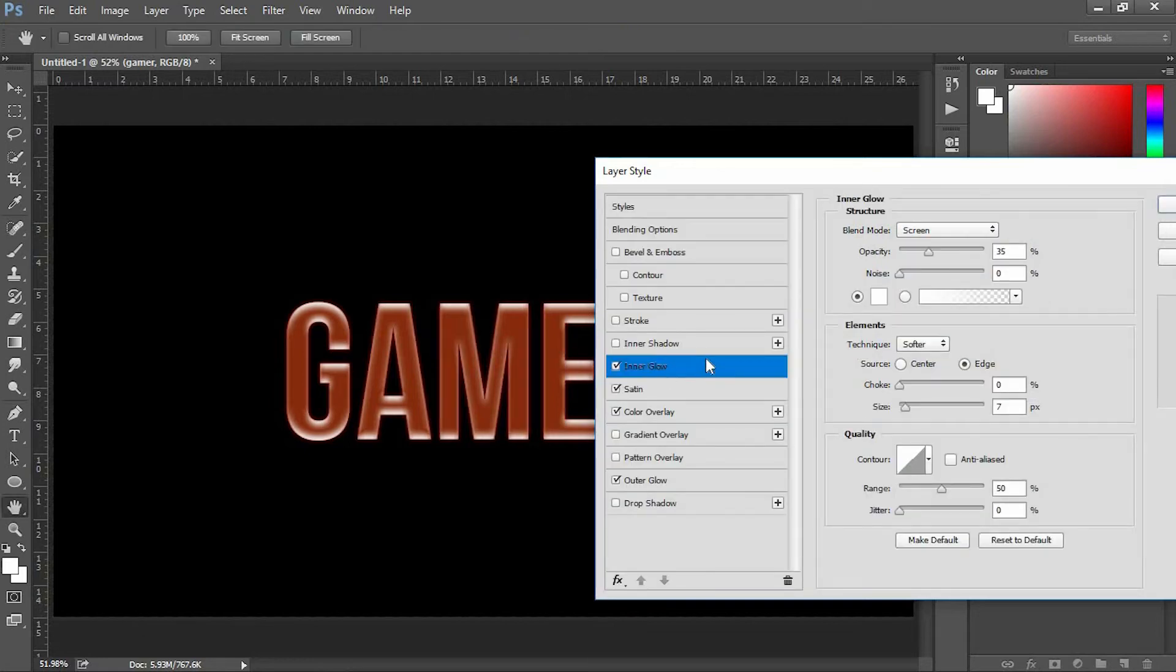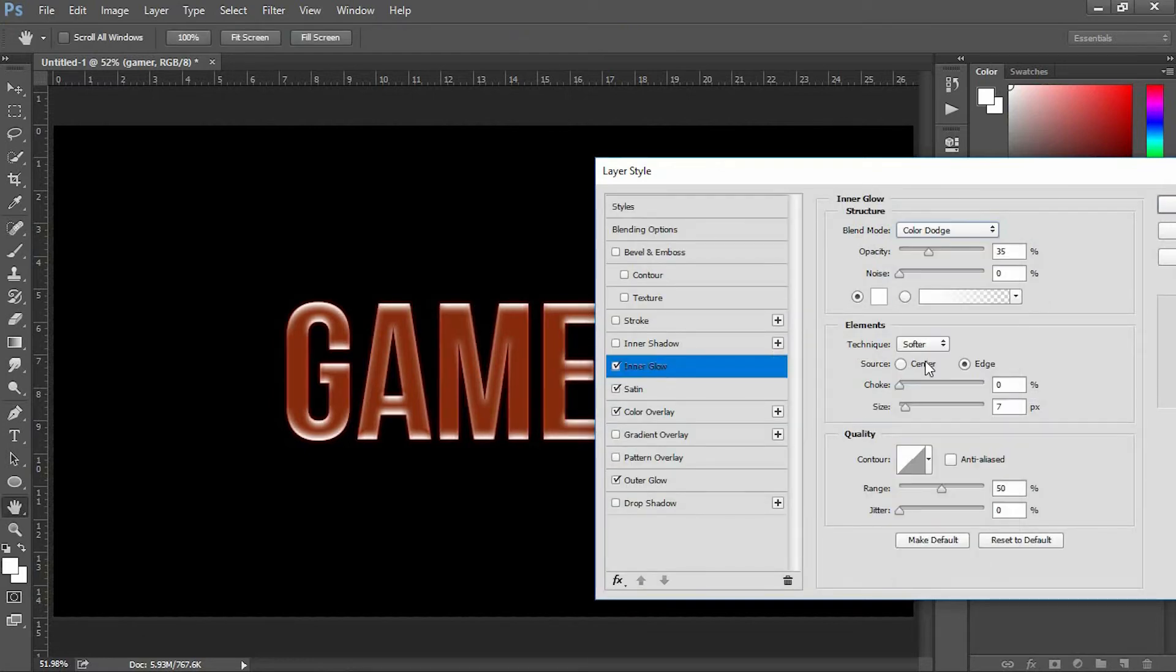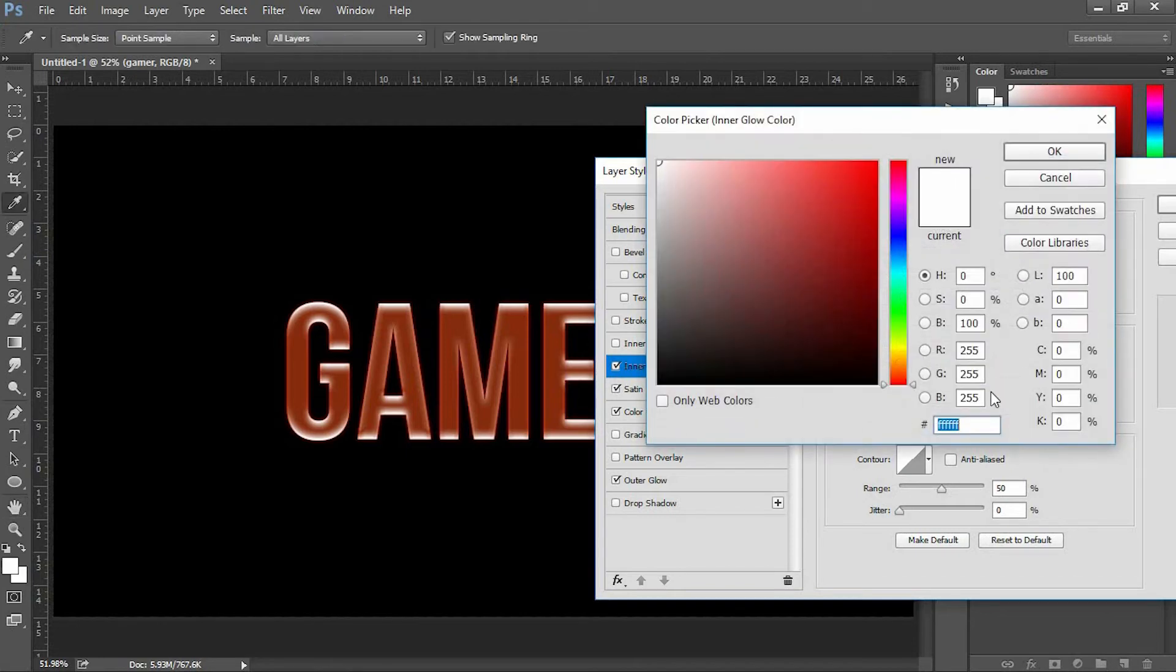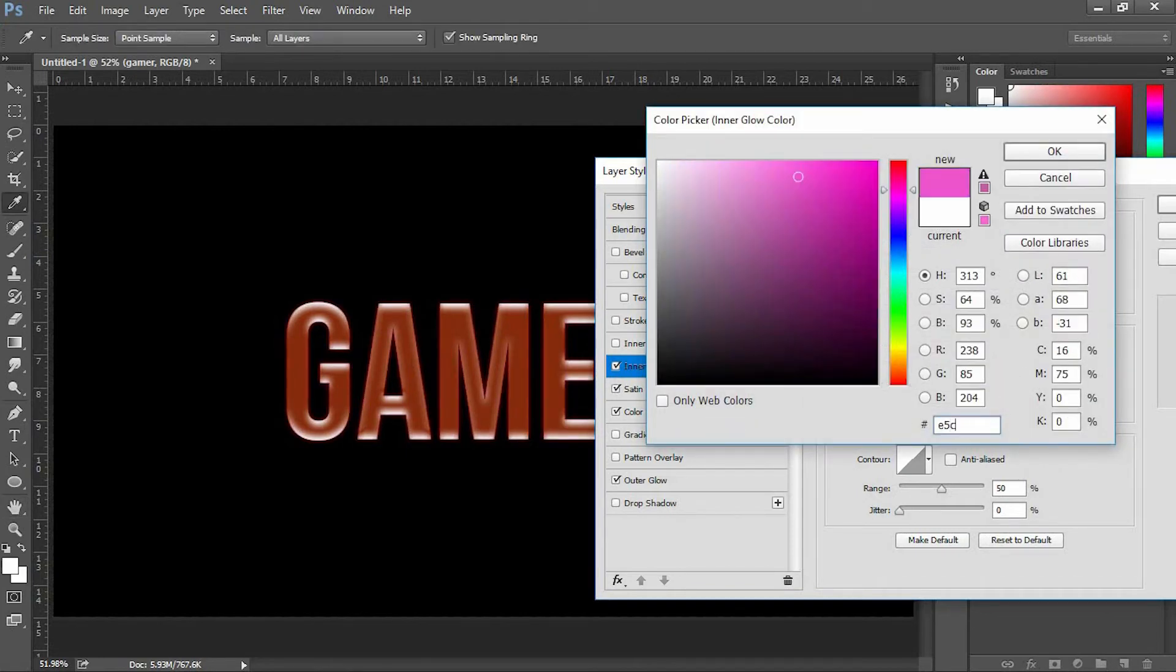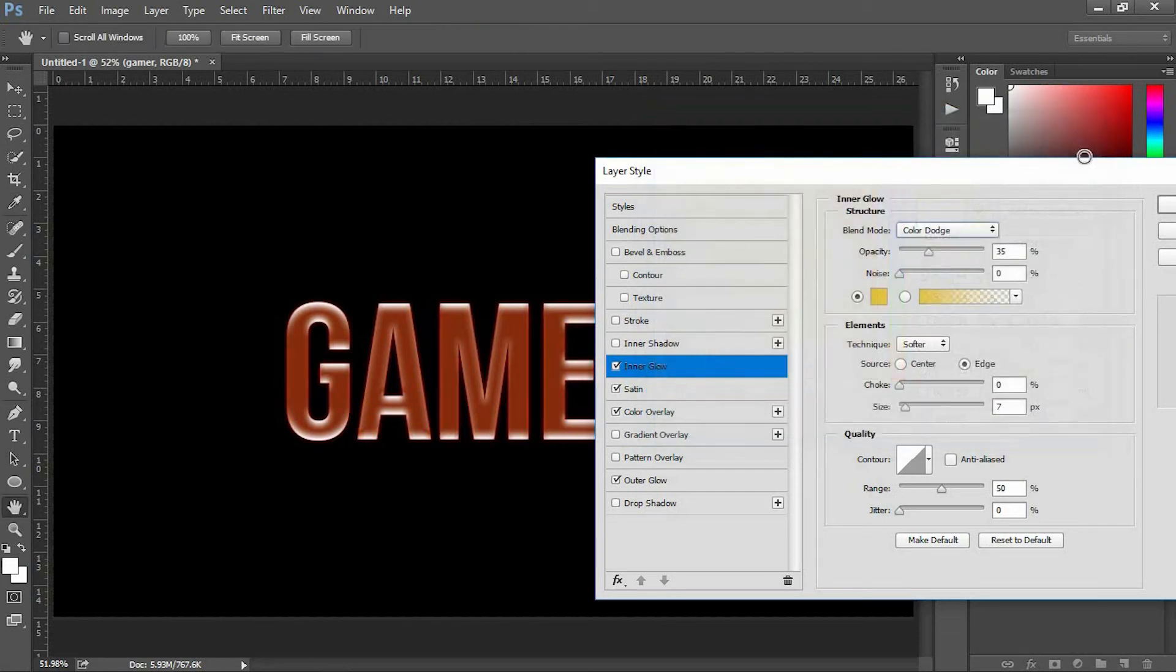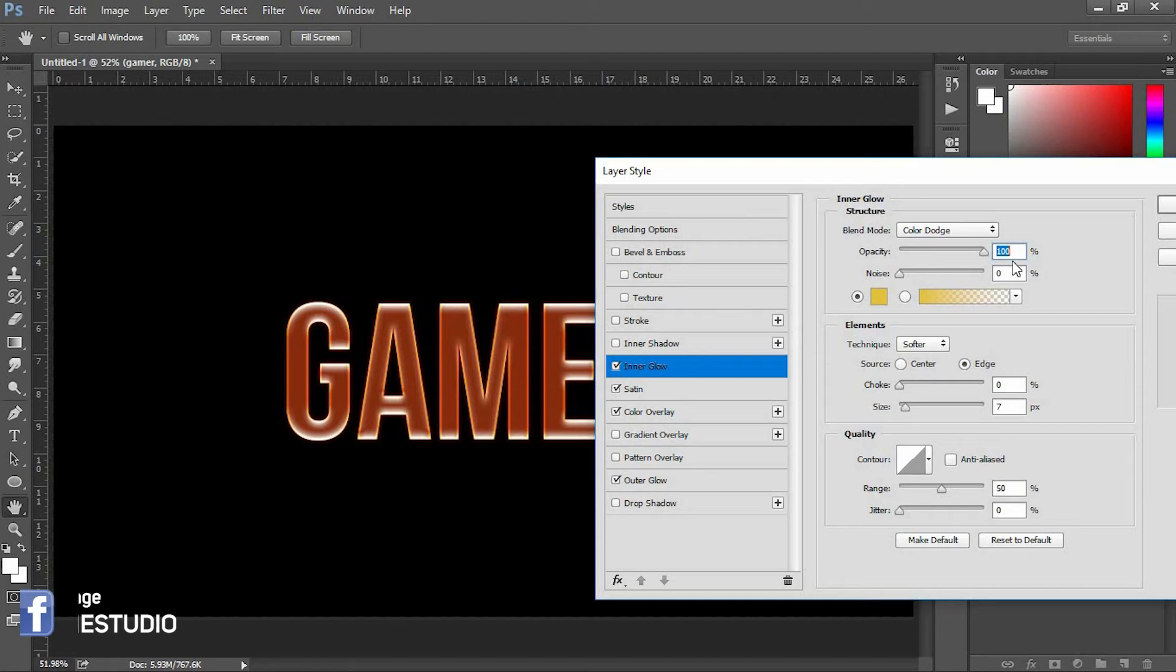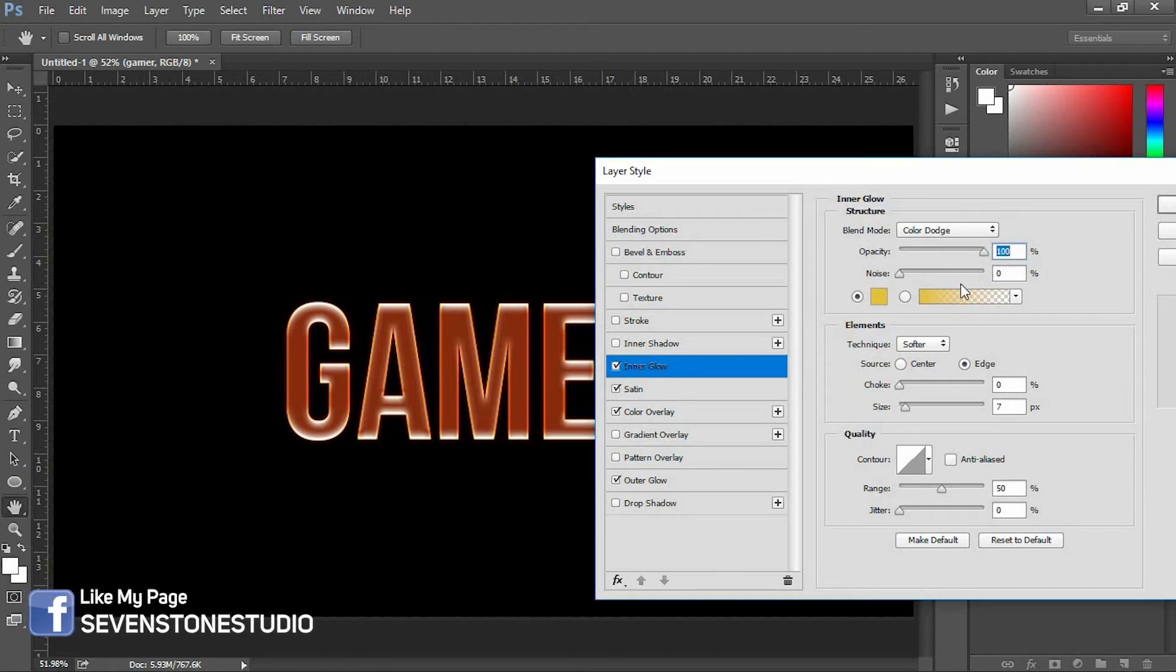Select the Inner Glow option and change the blend mode to Color Dodge. The color code for this is E5C23B. Keep the opacity at 100%, and in the Elements segment change the size to 10 pixels.